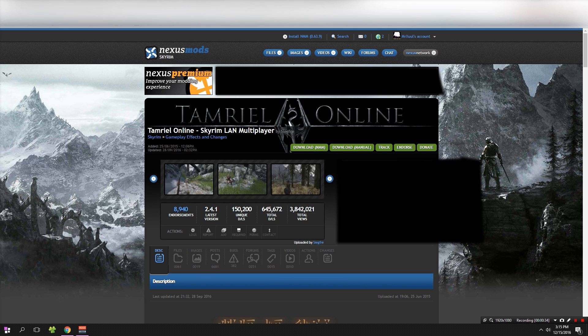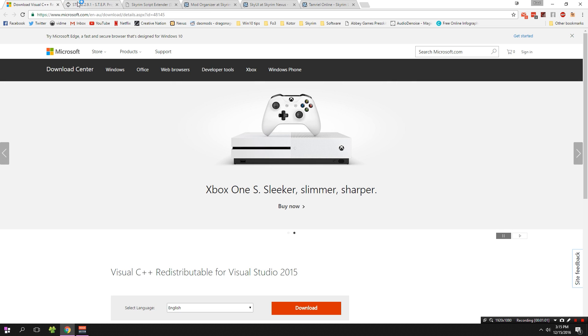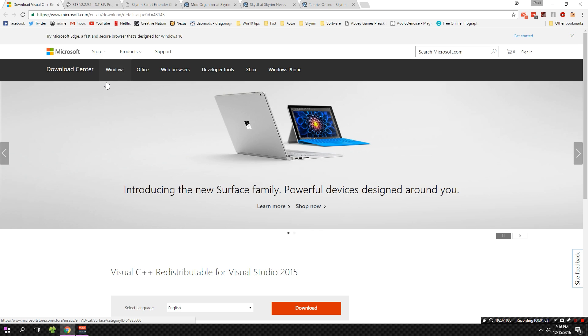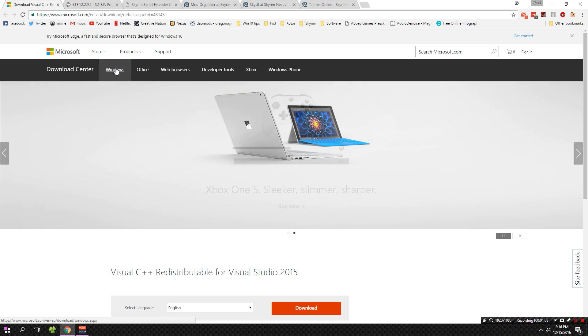Before we begin, let's talk about a disclaimer and the prerequisites. First, you need administrative rights on the host computer and you need to have access to your router. If you don't have access to your router or you're not an administrator on your computer, you're not going to be able to do this. I'll briefly touch on the things you need on your computer to install Tamriel Online — everybody needs this whether you're hosting or running the mod as a client.